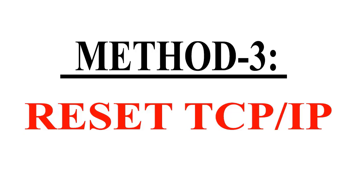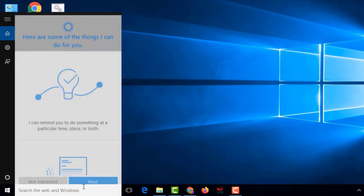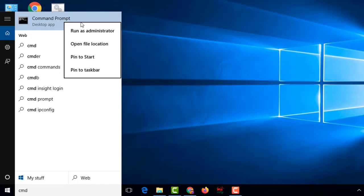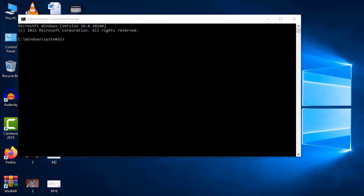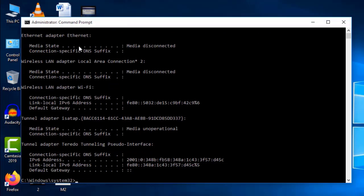Method 3: Reset TCP/IP. Open the Windows search dialog, type 'cmd', right-click on Command Prompt, and select 'Run as administrator'. Click Yes on the User Account Control prompt. You will need to enter six commands — they will also be listed in the description box.